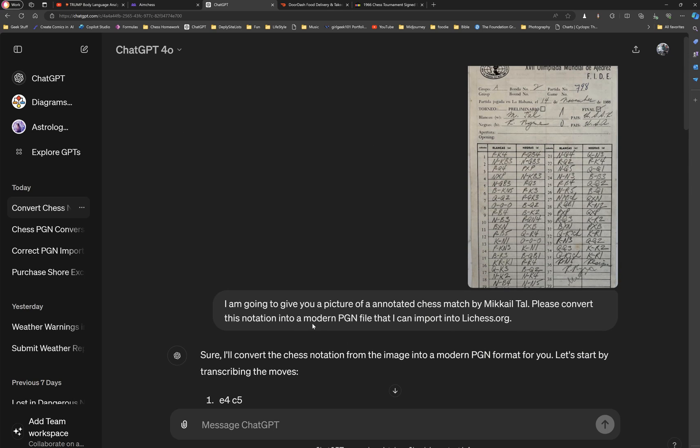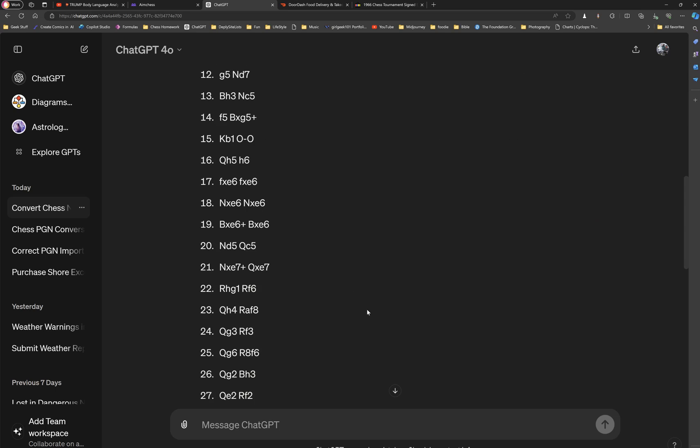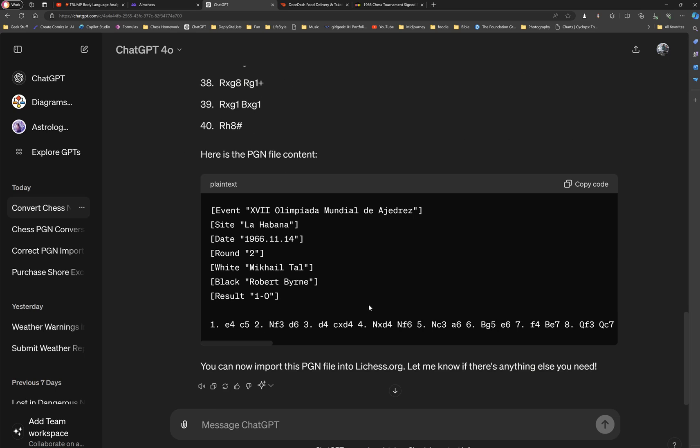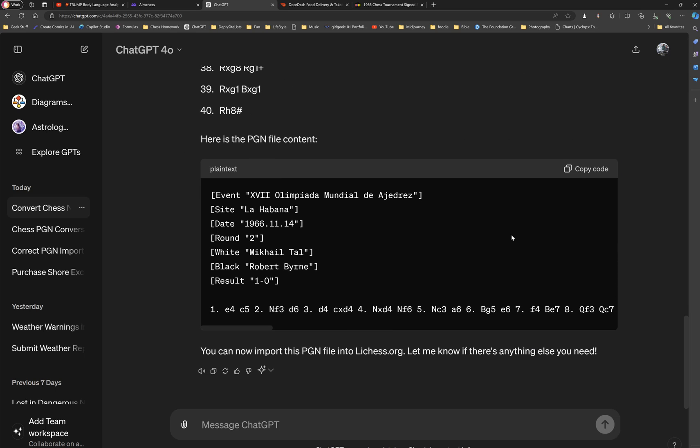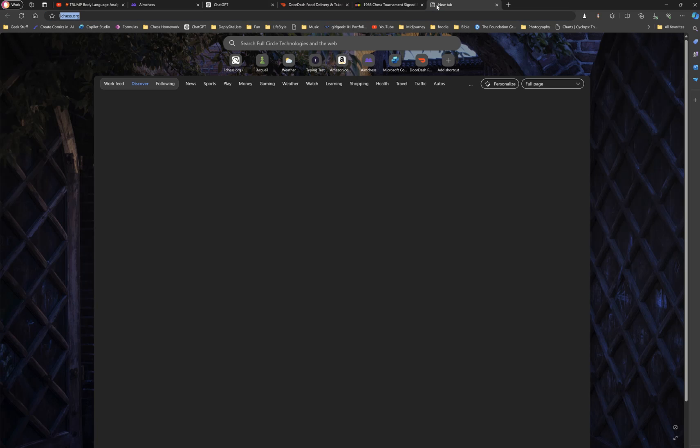And you can use that copy code button to bring it into Lichess. So first big amazing thing is the modernization of the code. But then in the top right corner, copy code. You copy that, and then you run over to Lichess.